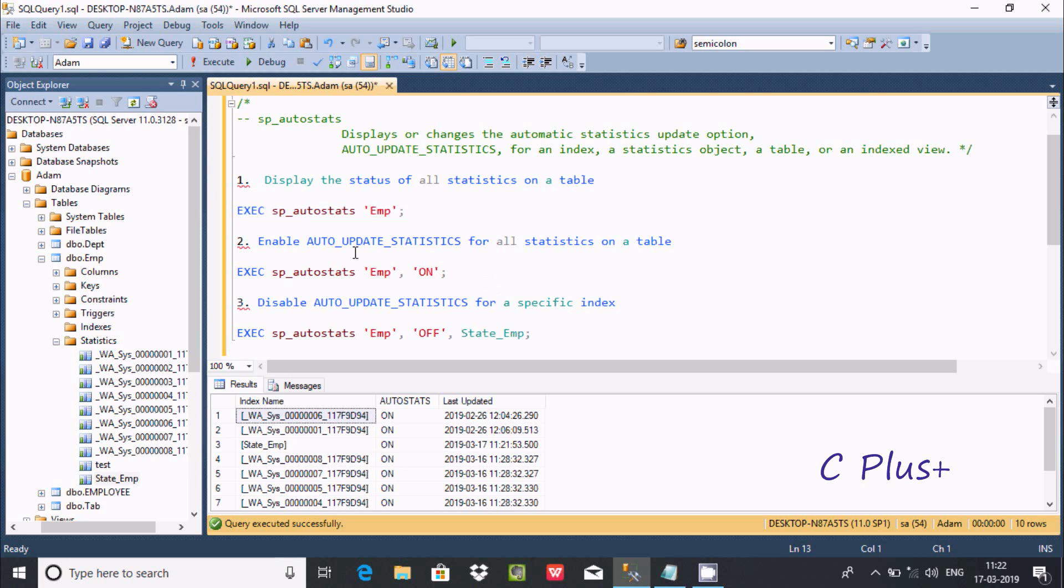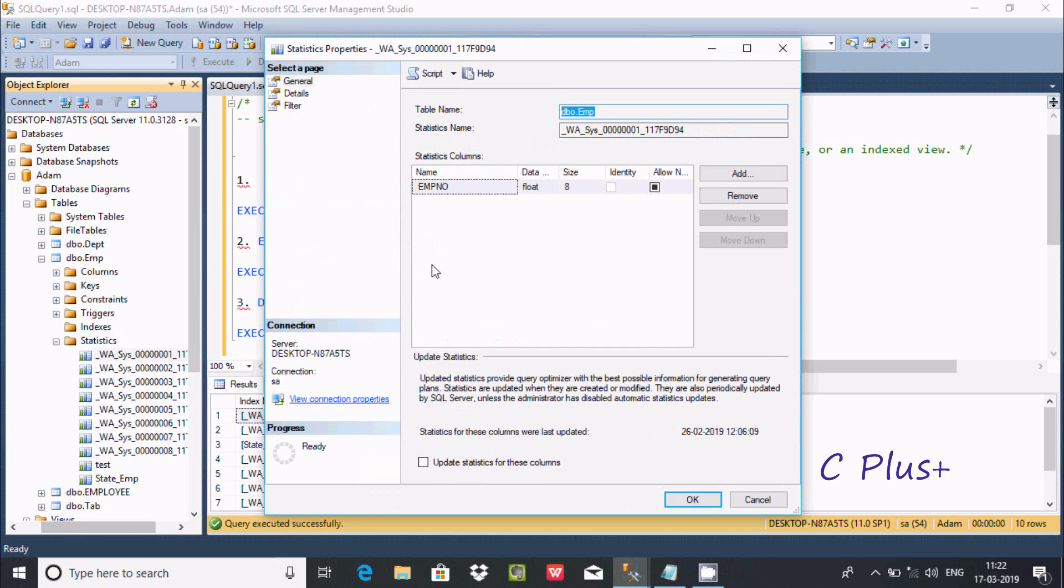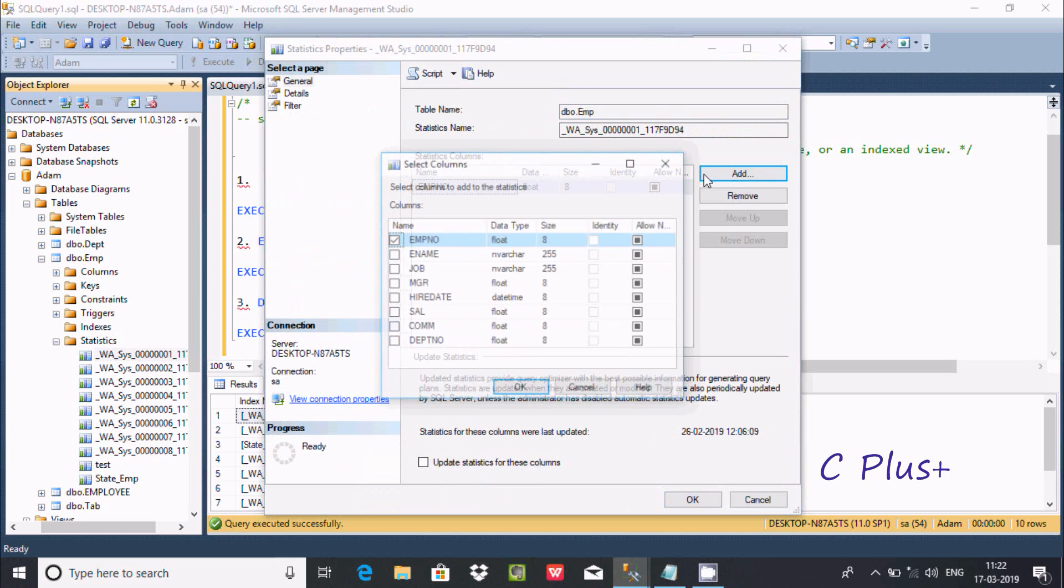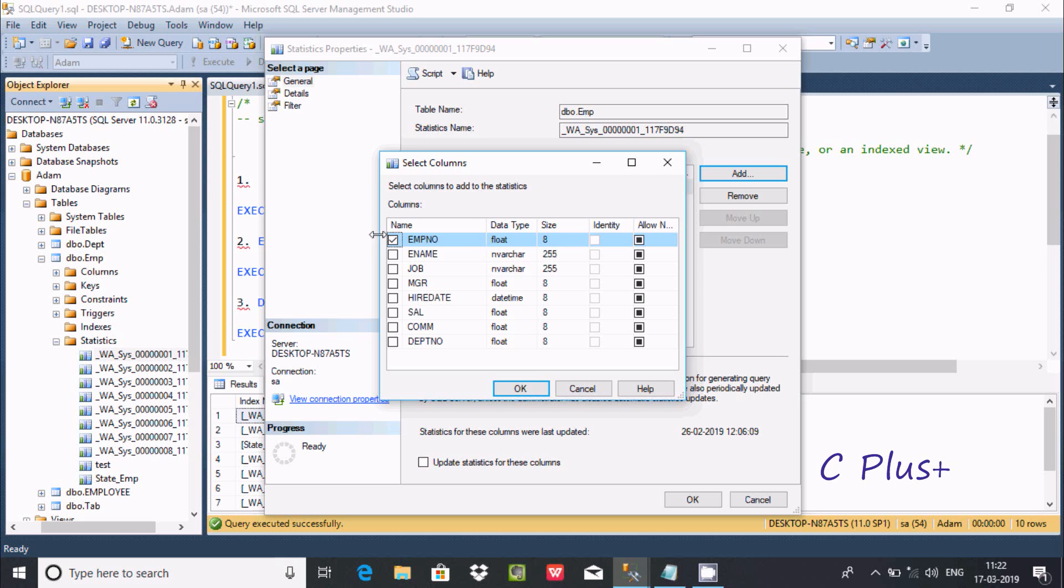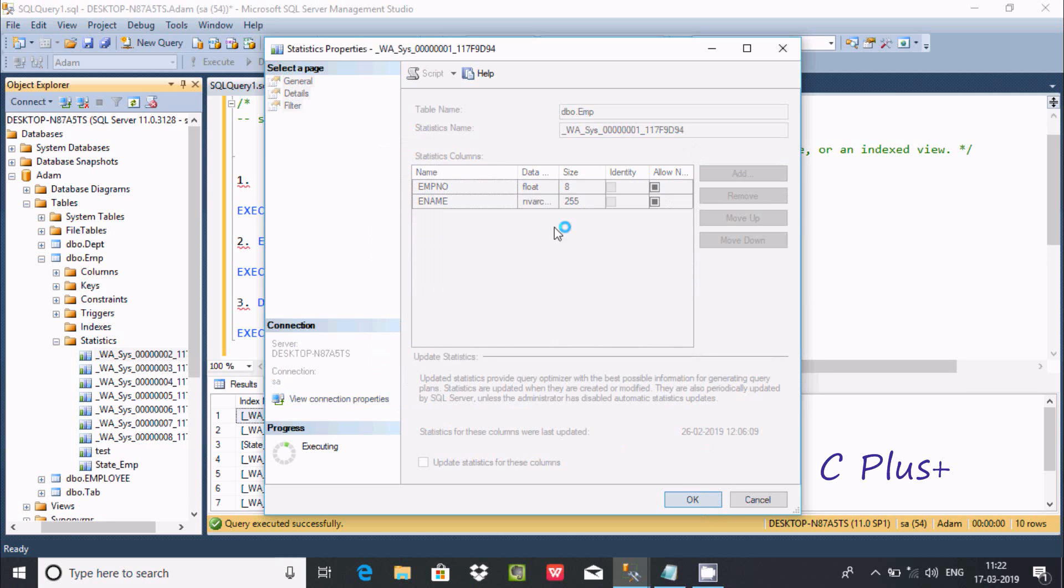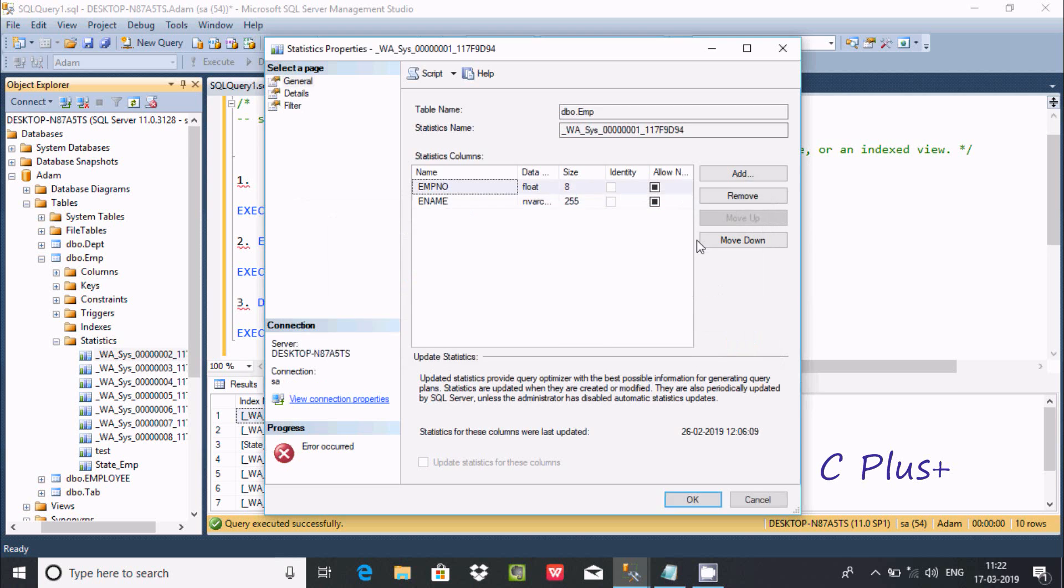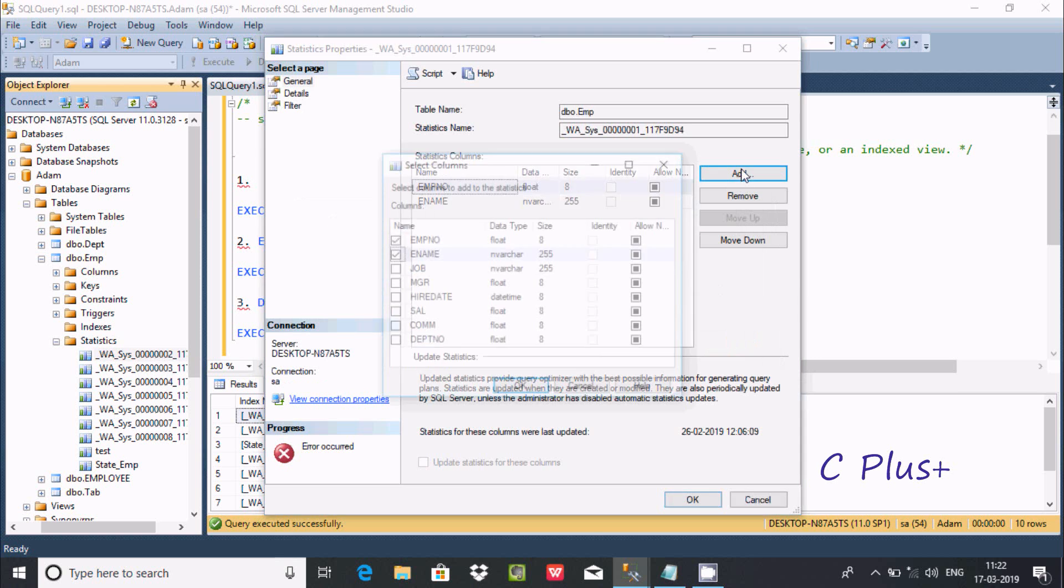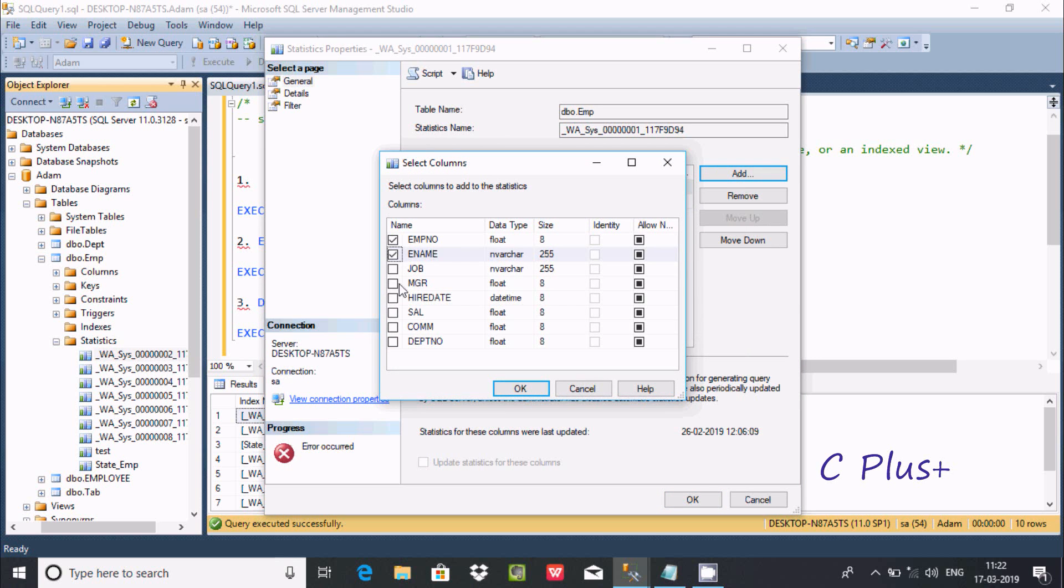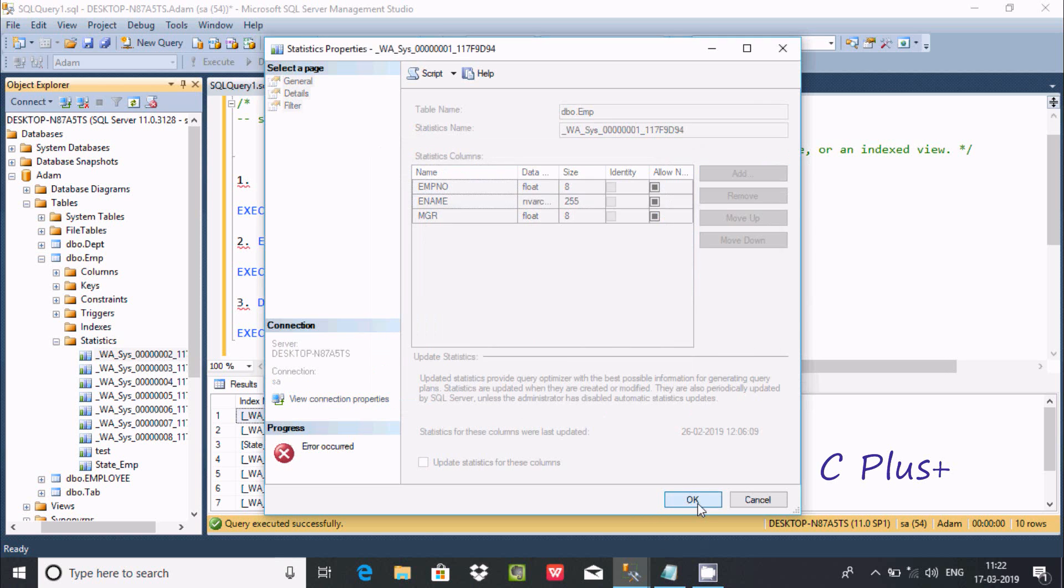The next thing is the system defined statistics. If you are going to do some modification and add something, clicking OK, I am getting an error message. We cannot modify system-defined statistics.